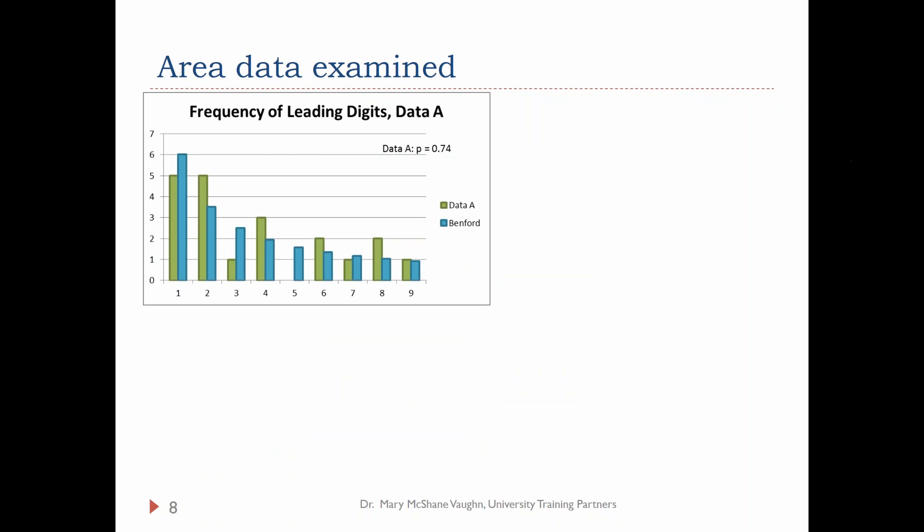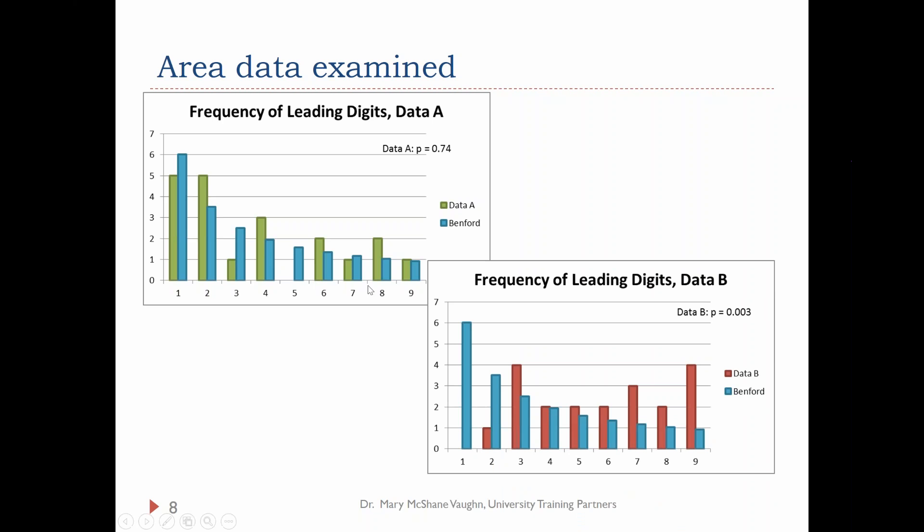Then data set B — you see there are absolutely no areas that even had a 1, so it's screaming at us that something is wrong. Look at all the areas in that data set that had a 9, when Benford was predicting around 1%. This is how we can detect fraud.